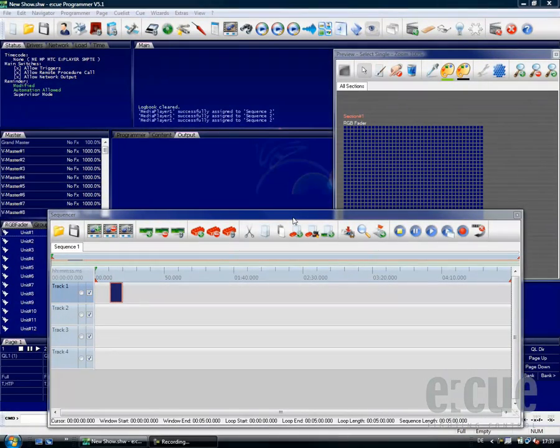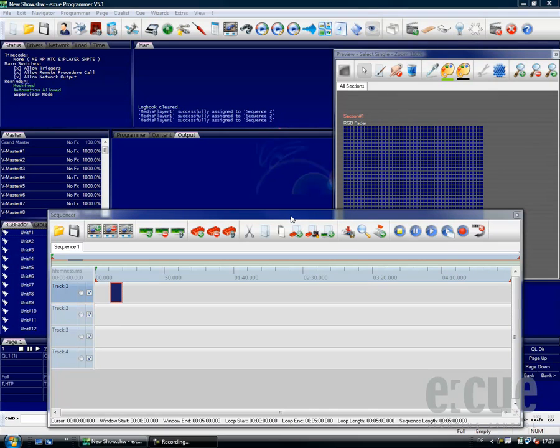Now that we have seen how to create a standard sequence, let's go ahead and create a media sequence on top.